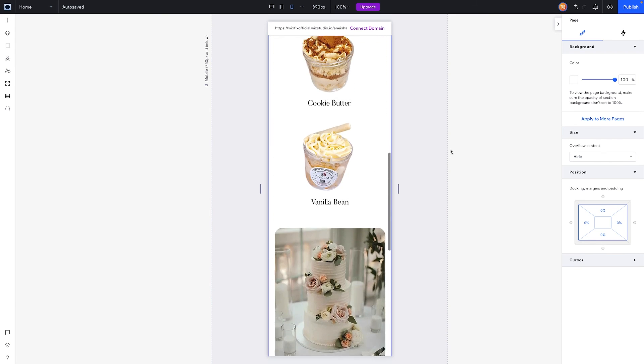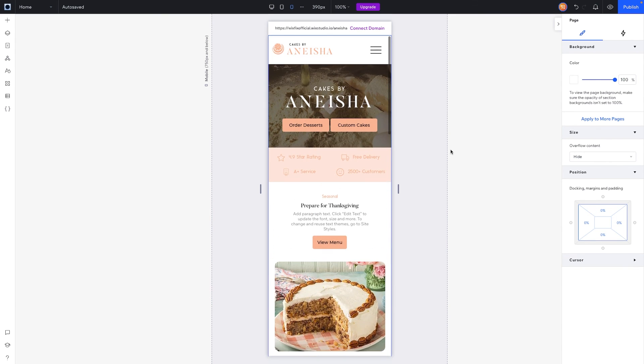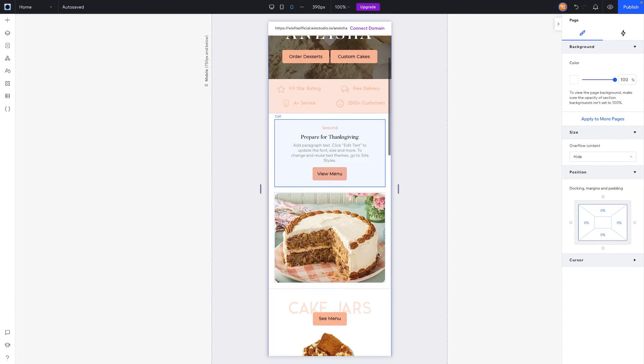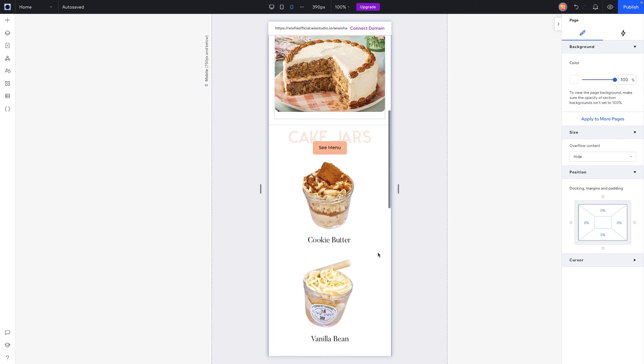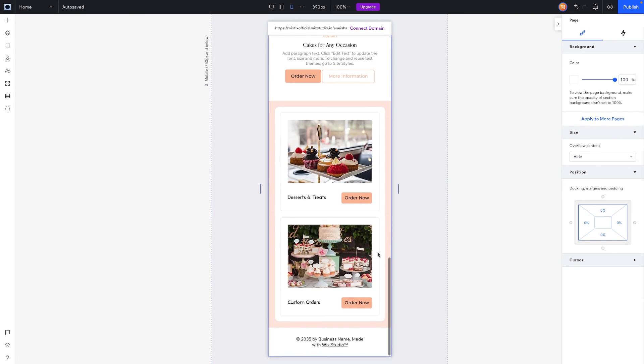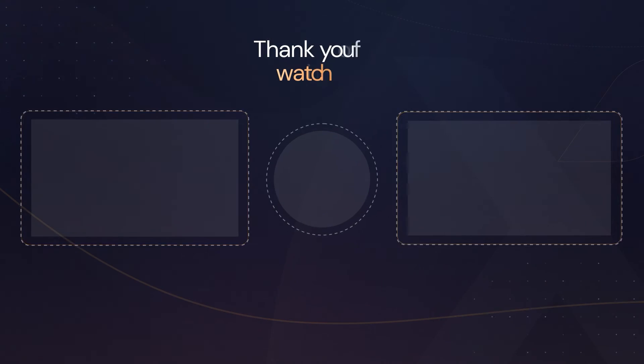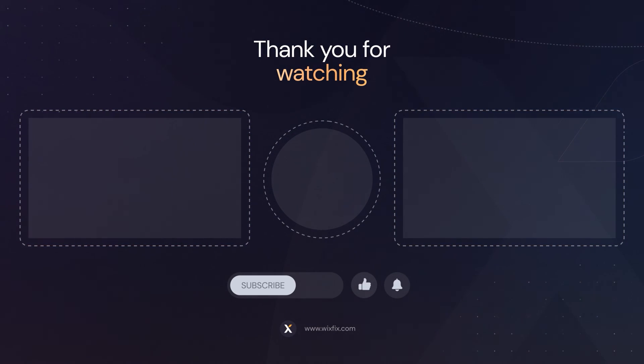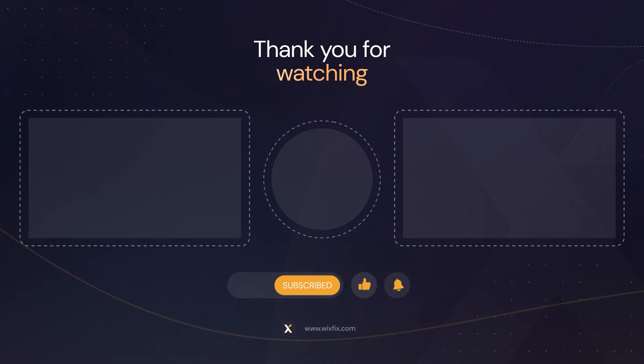We have created the Cakes by Anisha website for tablet and mobile, and it didn't even take long at all. That's basically going to wrap it up for today's video. If you enjoyed, please consider giving this video a like and subscribing to the channel for more Wix Studio content coming out really soon. Thank you all, and I'll see you on the next one. Take care.